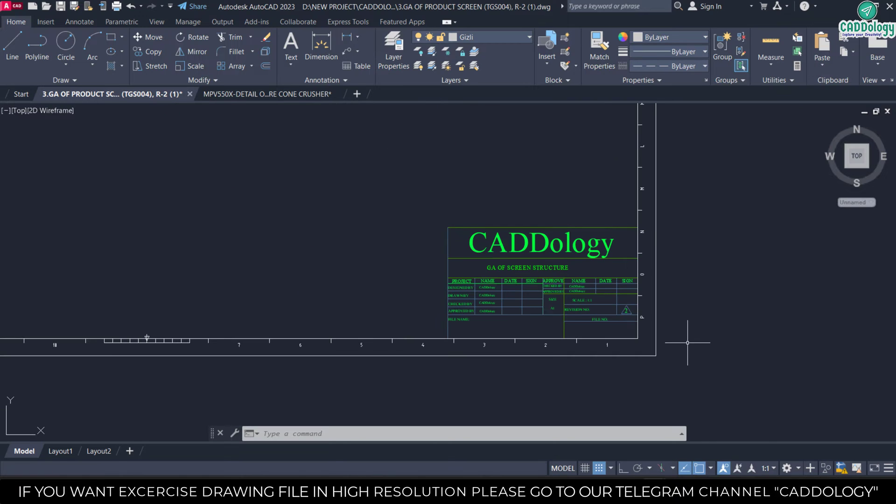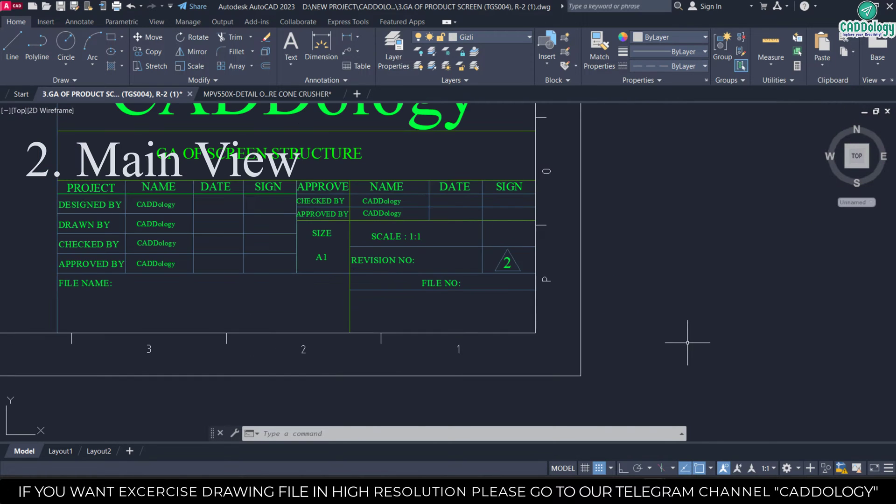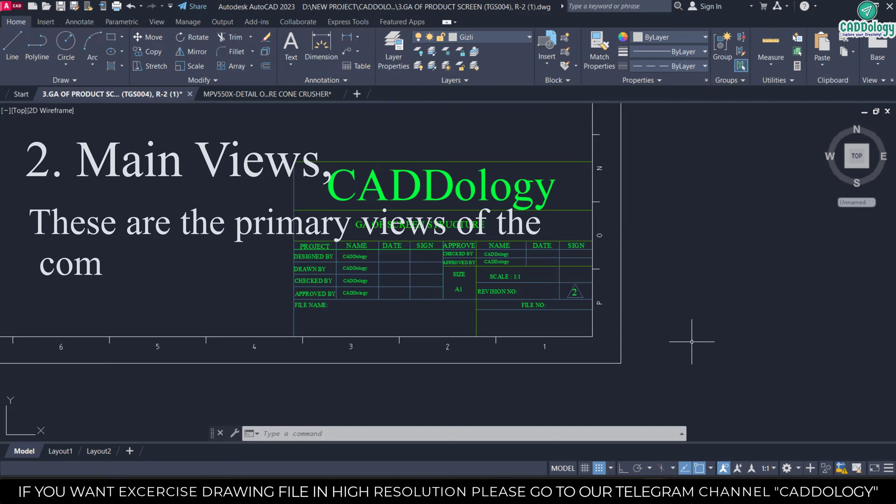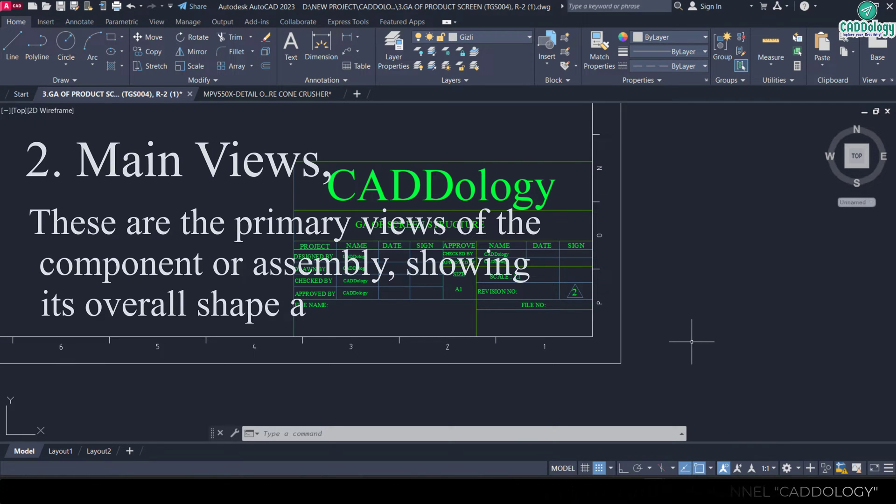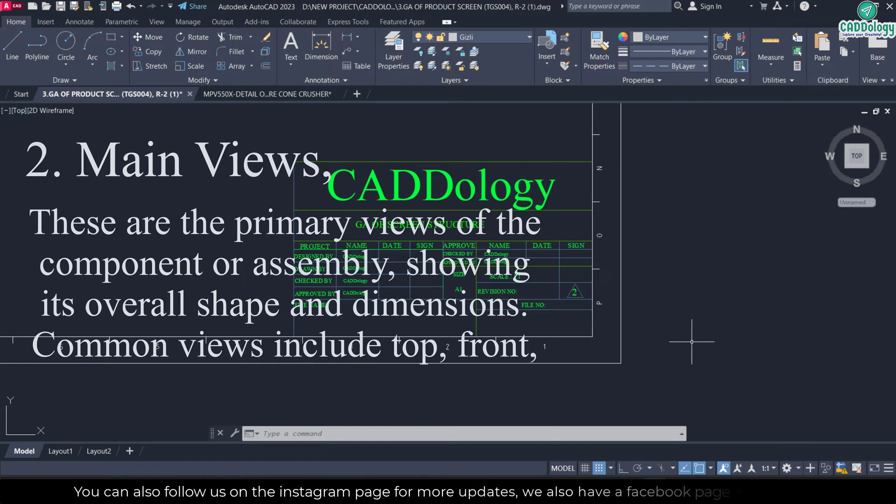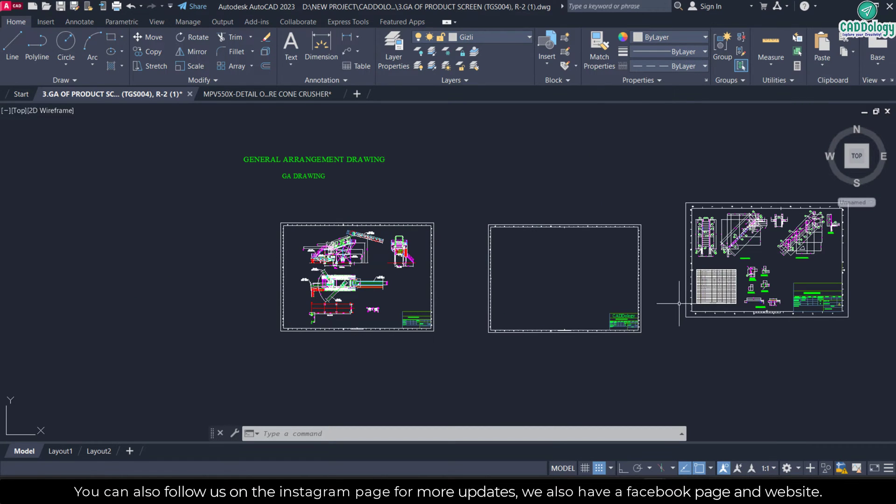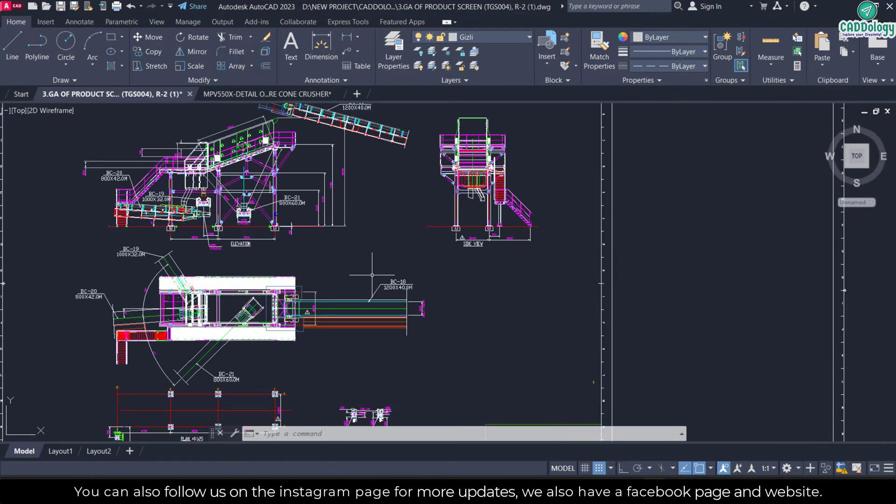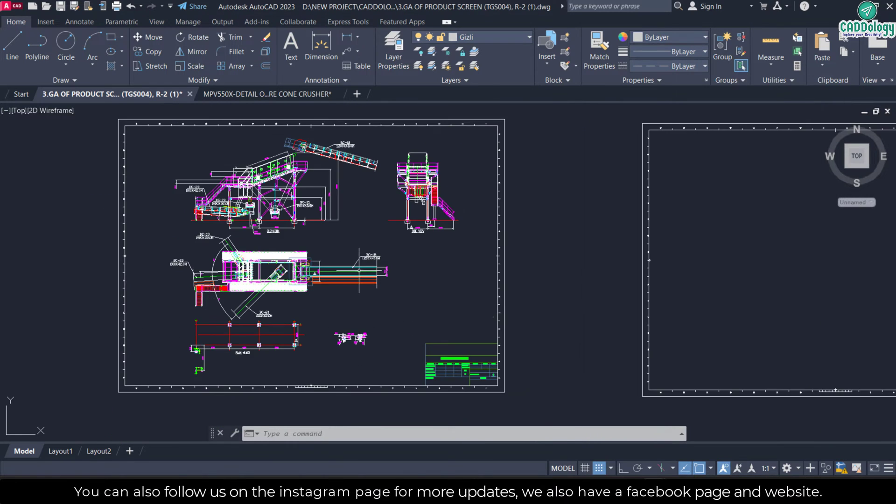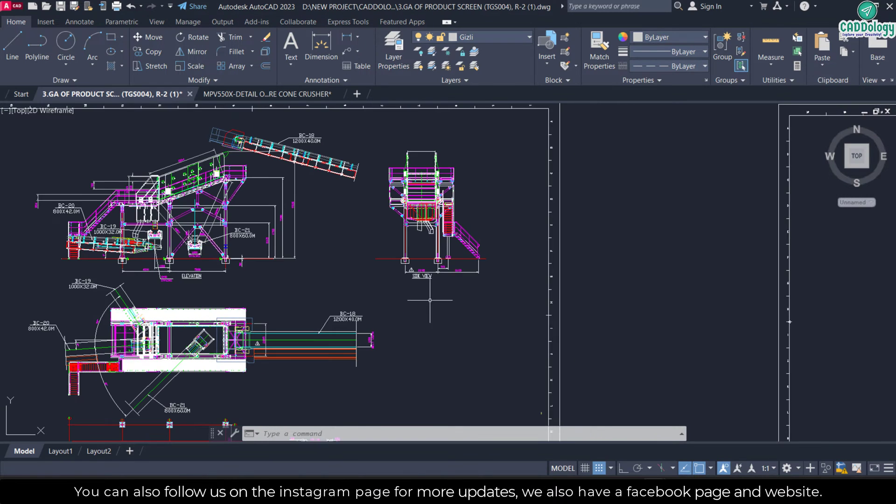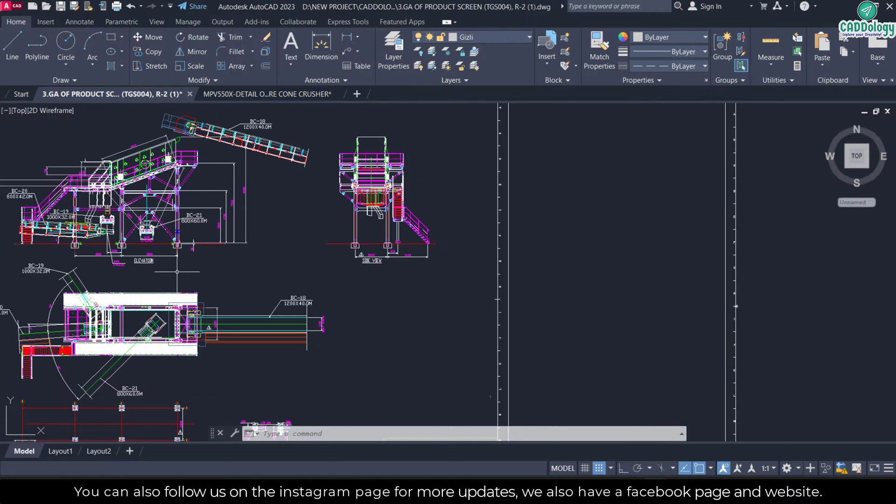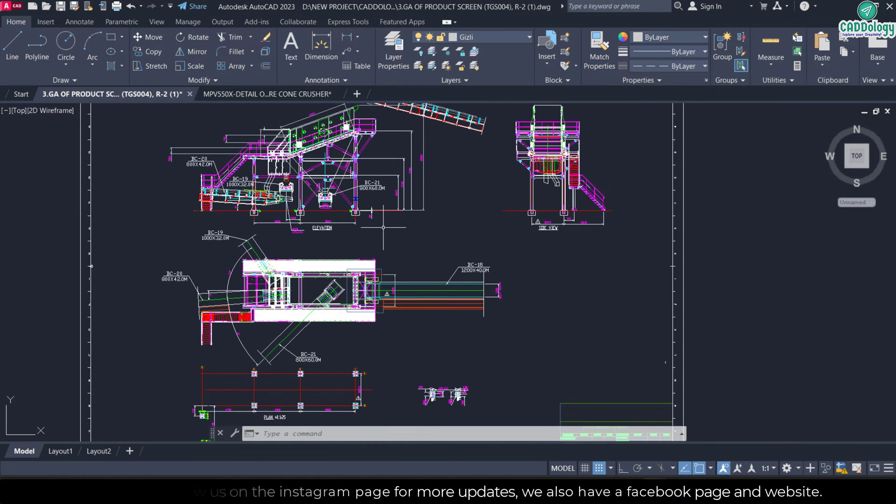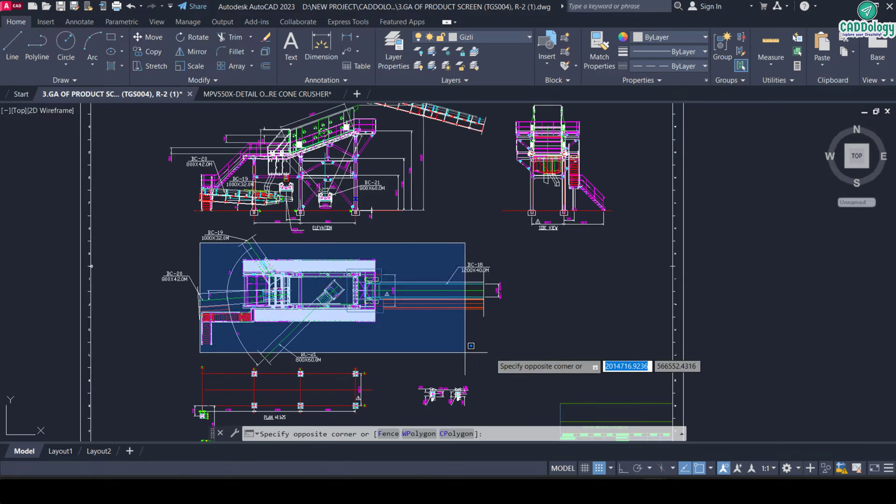Which is main views. These are the primary views of the components or assembly showing its overall shape and dimensions. Common views include top, front, side, and isometric. If I show you here, here are common views: side views, elevation view—that is also called front view—and that one is top view.